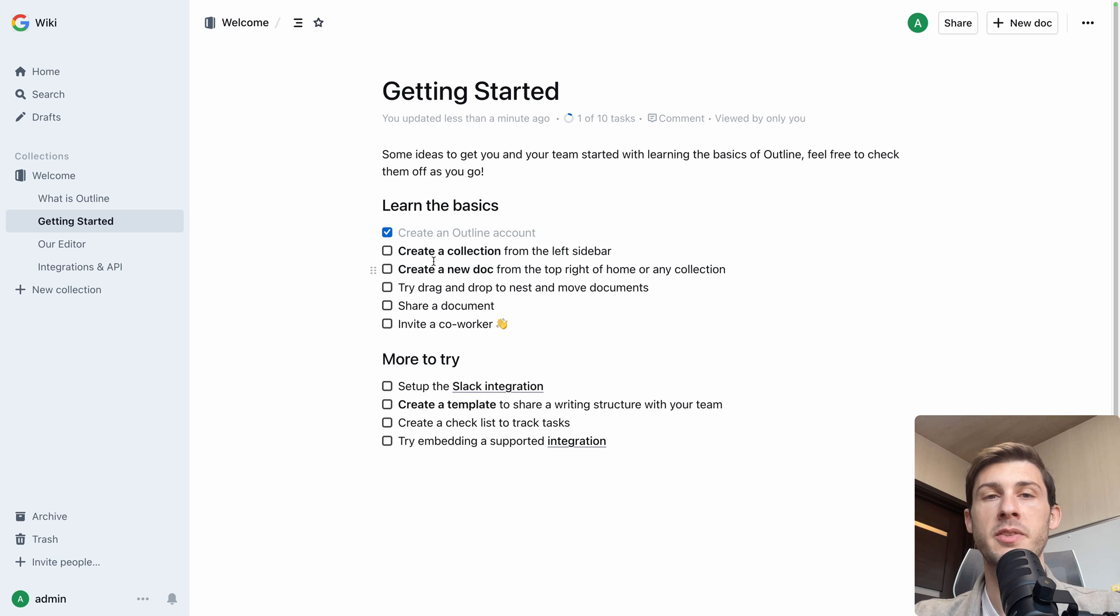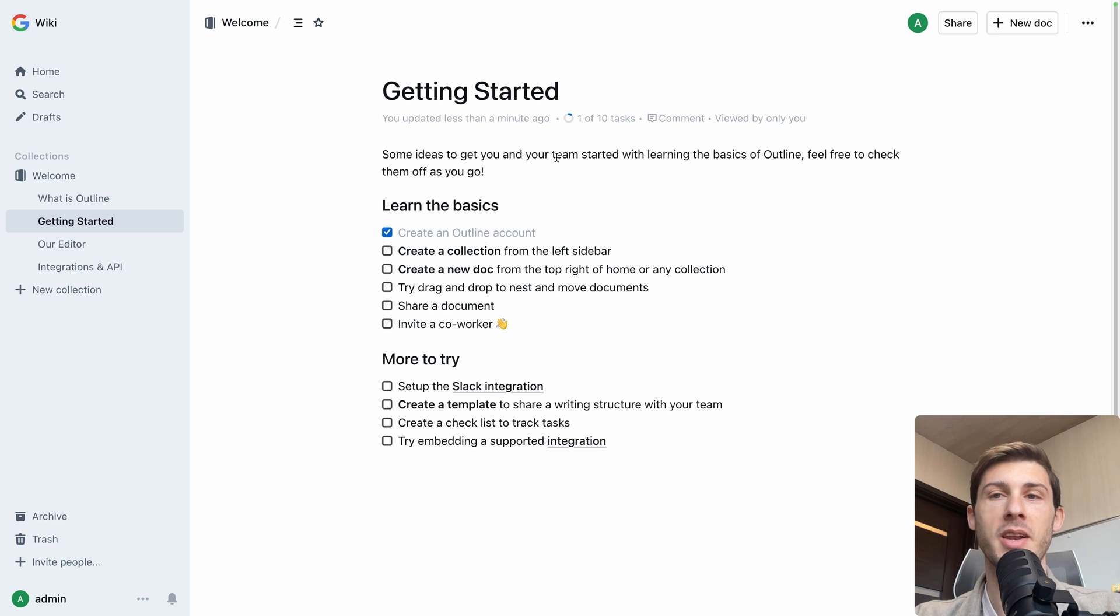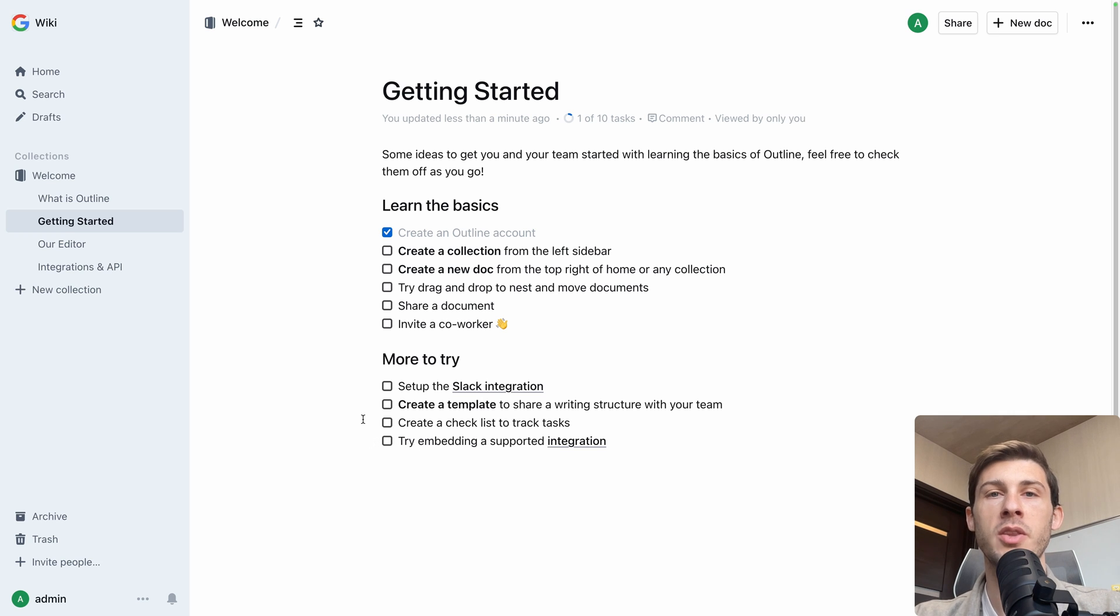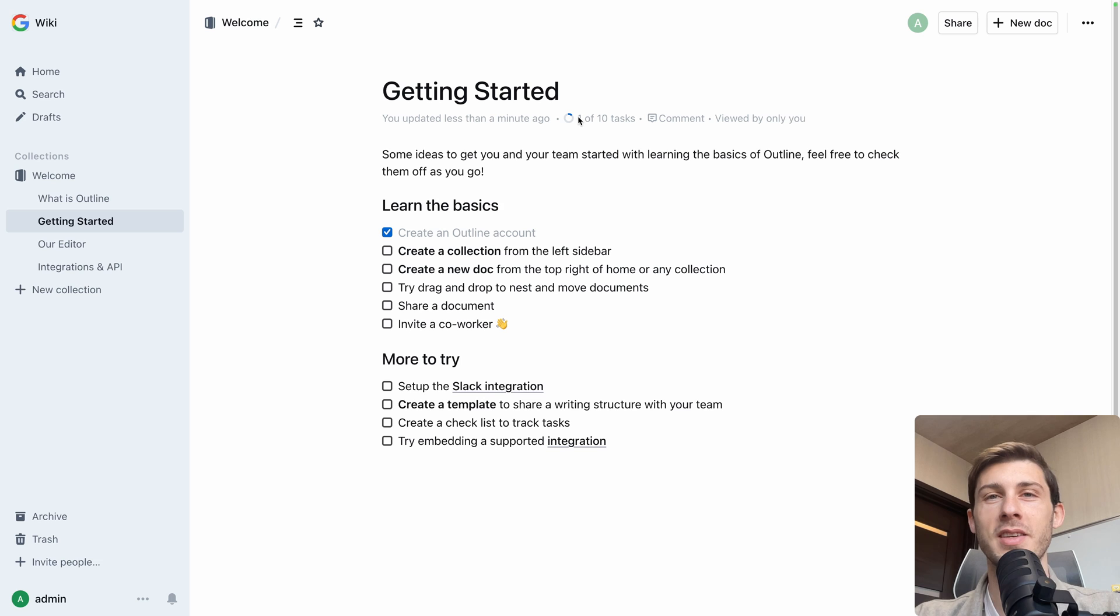So here is the guide, we can follow the first one together. Some ideas to get you and your team started with learning the basics of Outline. You can see there is checkboxes here and automatically when you do checkboxes inside an Outline document, it will add that progression bar here with the number of tasks and the number of completed tasks.